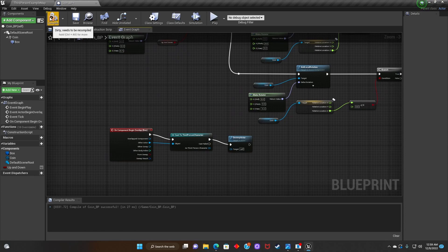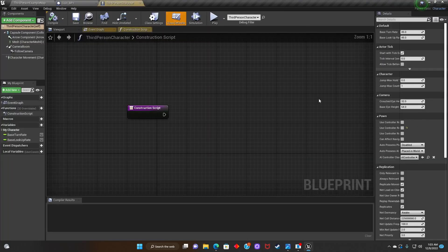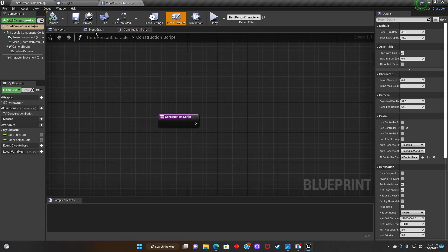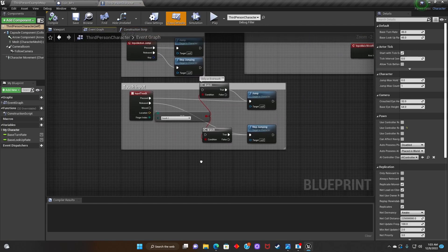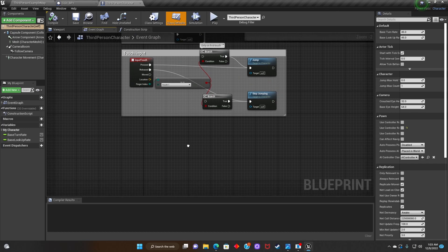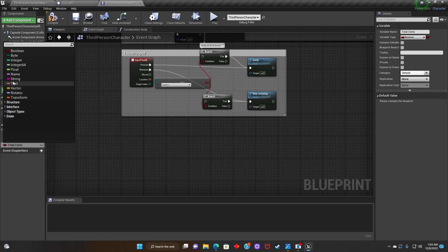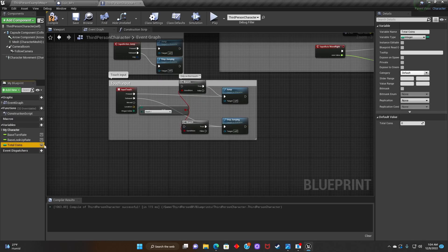Hit Compile. Now that we've done that, let's go to the Third Person Character Blueprint, open the Event Graph, and add a variable. We'll label it Total Coins and change it to an Integer. Hit Compile.